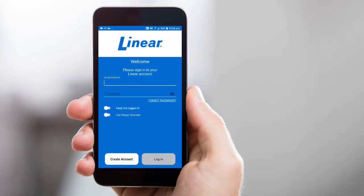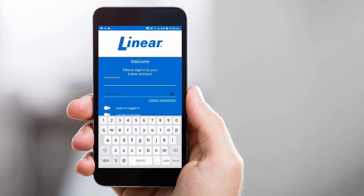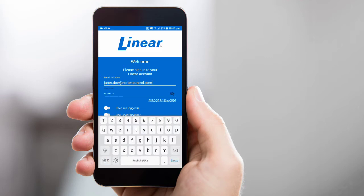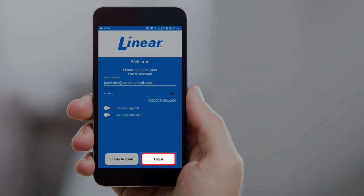Let's get started. You'll want to first open the app, and then enter your login credentials. Then tap Login.